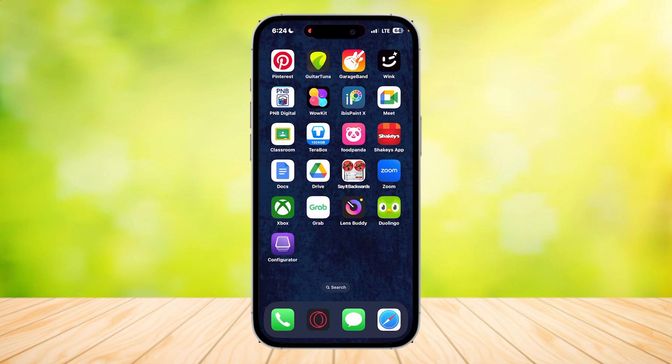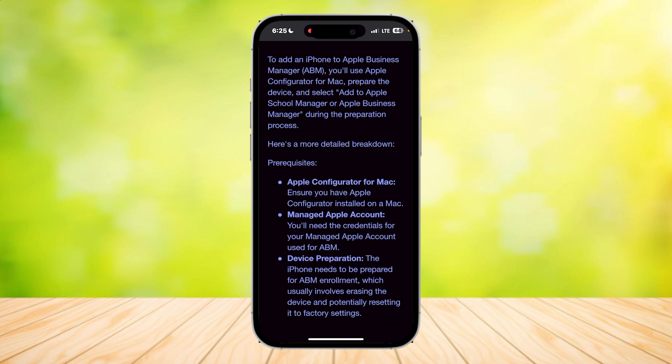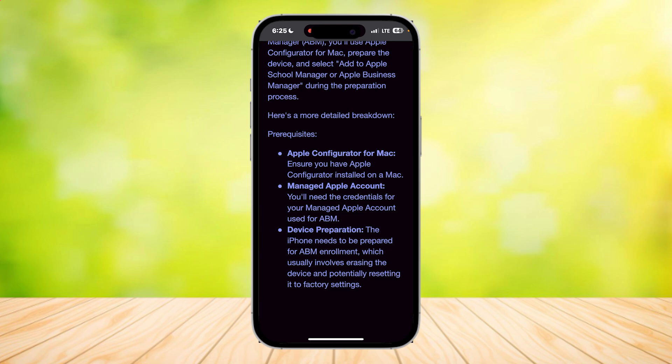Now that you've signed in, to add an iPhone to Apple Business Manager, you will use Apple Configurator for Mac. As you can see, we already used the Configurator on this phone. You're going to need the Mac version. Once you download that, just simply sign in with your Apple ID on that, and you're good to go.